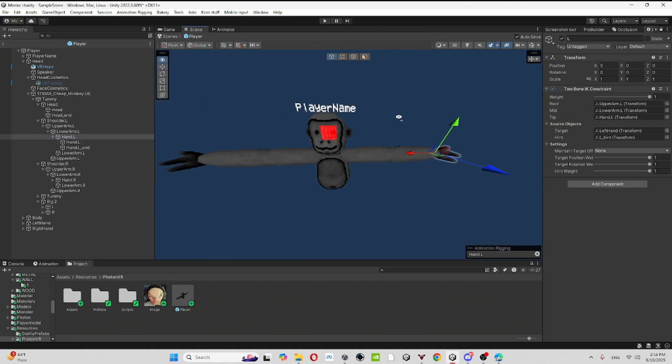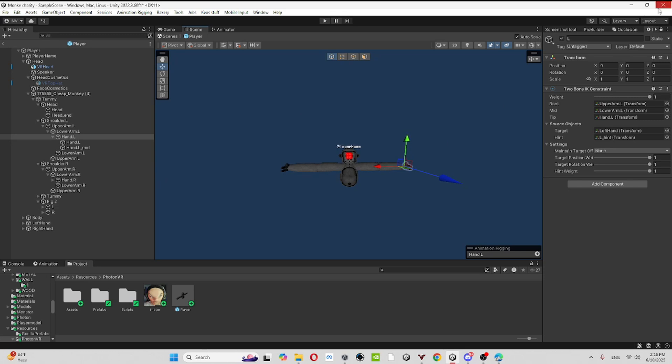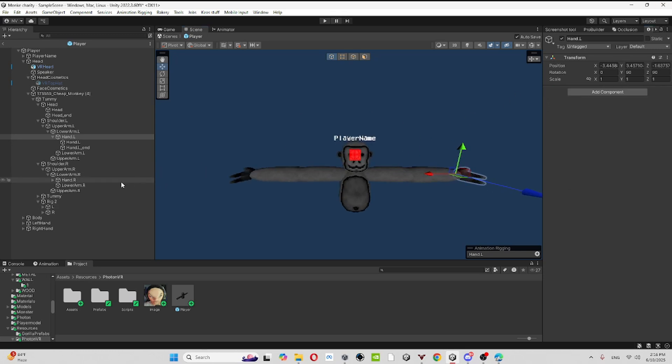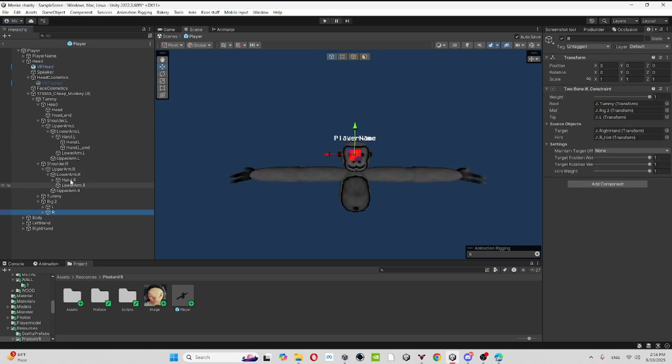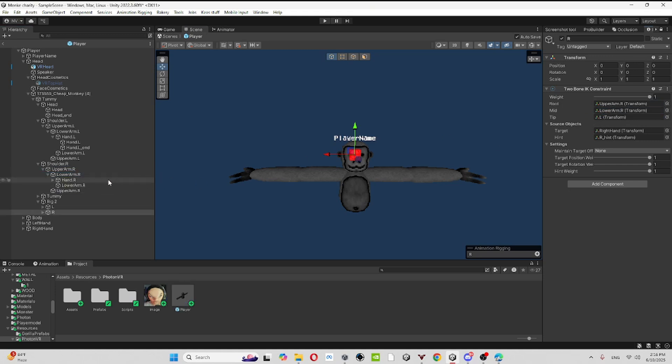Just drag it in. And then now you're almost done, just do the other one. And then just do the same thing like upper arm, lower arm.